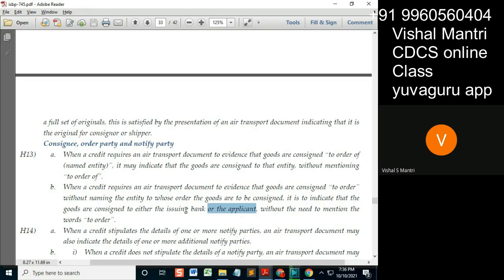Whatever LC rules are given, if you are in the issuing bank, always try to see that the document is issued to order of the issuing bank — not to the applicant. In any document, it should not be consigned to the applicant directly, because you have to get the money from the applicant. Otherwise, the applicant will take the goods and leave, and you'll have to pay from your pocket to the beneficiary.